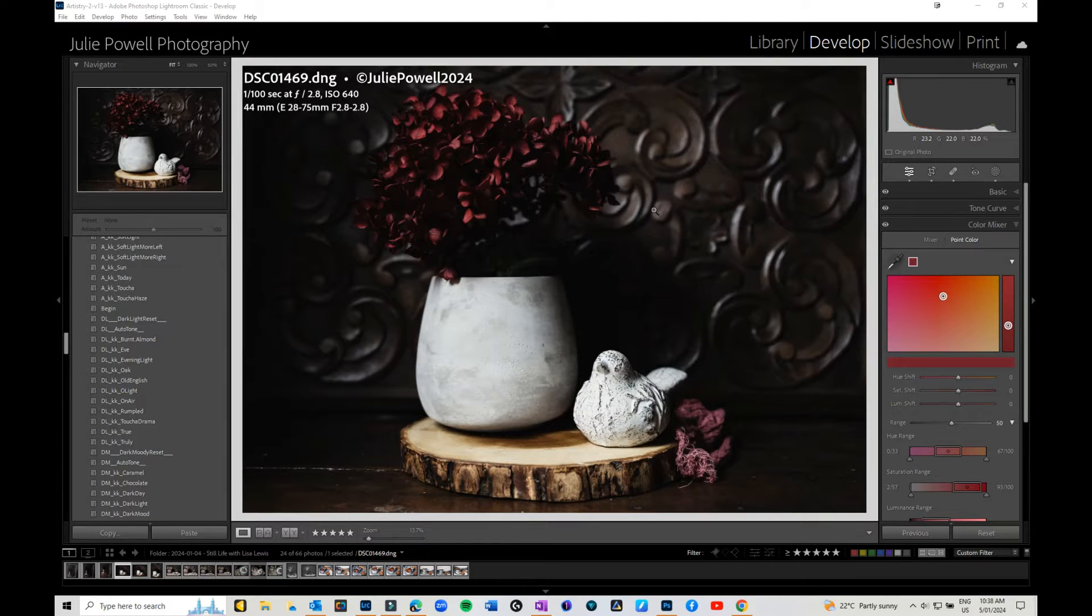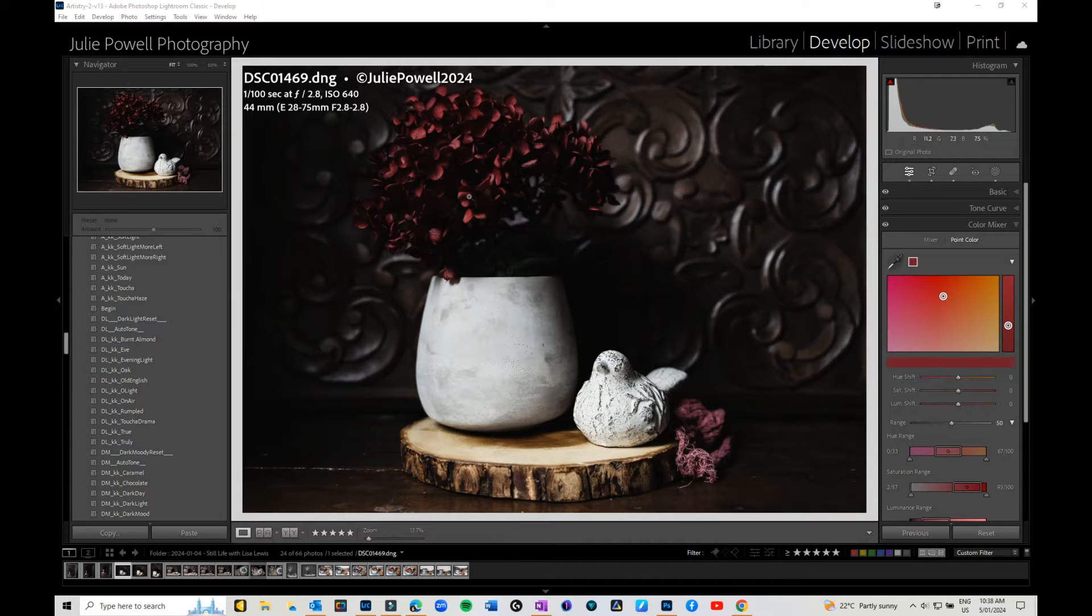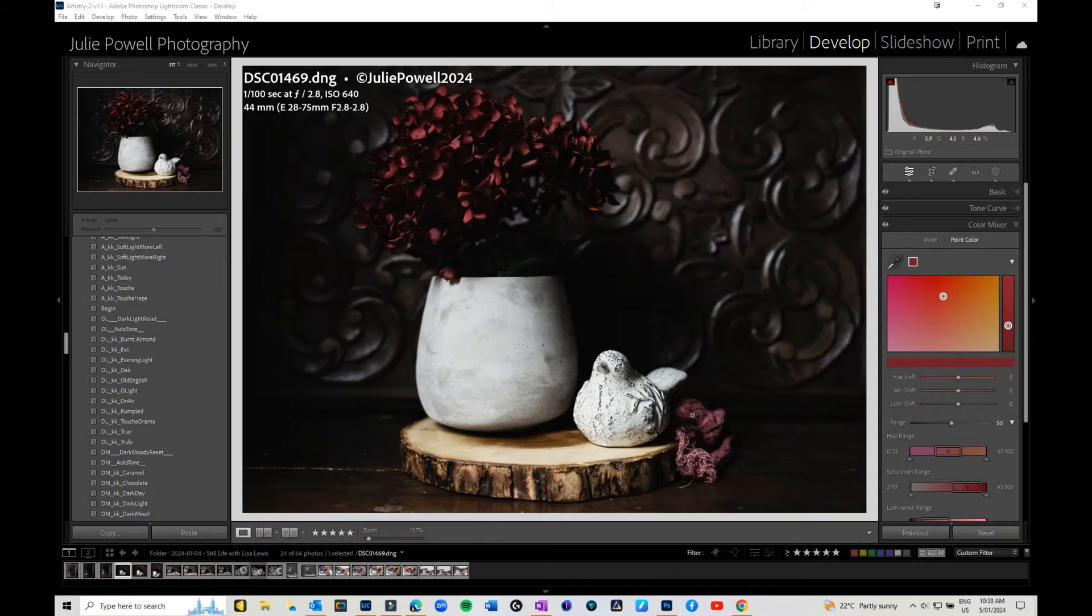Hi, Julie here. In this video we're going to go through how to use point color in Lightroom Classic with masks. You can use point color without masks, but for instance in this image I've got these gorgeous deep ruby burgundy flowers and this cloth here. The color is similar but not quite right.